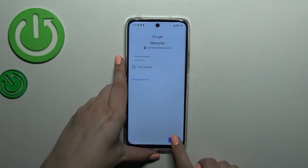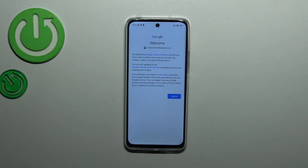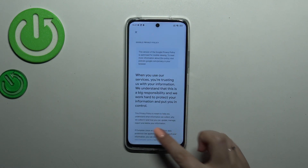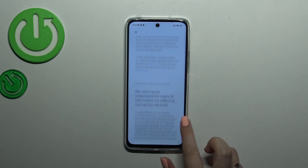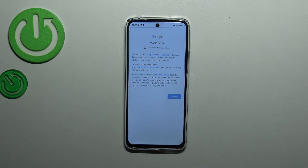Tap on Next. Here we've got Google's Terms of Service and Privacy Policy. If you want, you can tap on it and read through the info. Once done, tap I Agree.